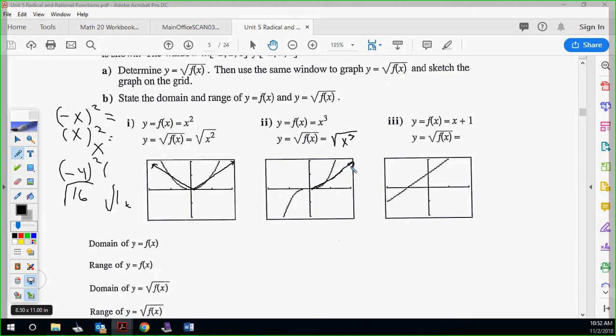And then x plus 1 — well, we know this one. We already did this one. It's like that — the x plus 1 is going to shift our graph left. So it's going to be right here at the intercept, going like this, because it's the square root of x plus 1. So it's just shifted left 1.